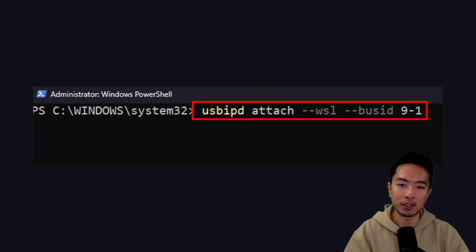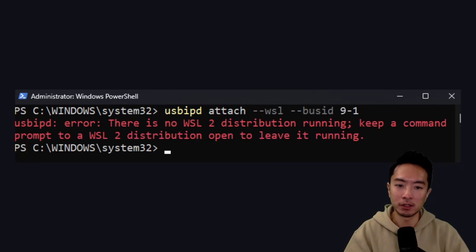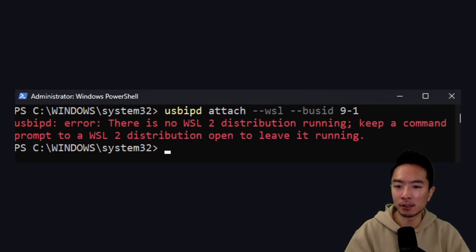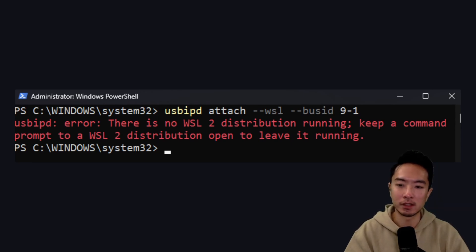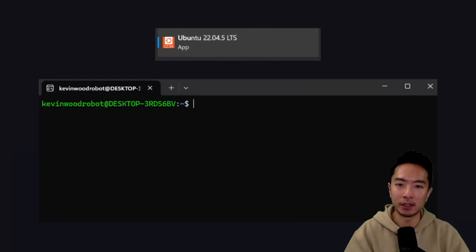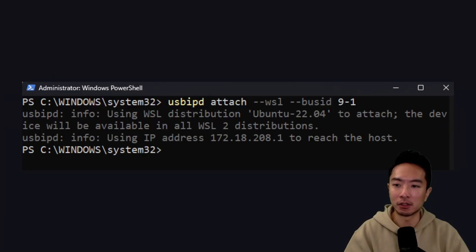One thing to note is that if you do this before opening Ubuntu, you're going to see this error: 'usbipd error: there is no WSL 2 distribution running. Keep a command prompt to a WSL 2 distribution open to leave it running.' What this means is that you don't have a WSL open. So go ahead and open Ubuntu, then run this command again, and you're going to see that it has successfully attached the device and you should be able to use it in your WSL.